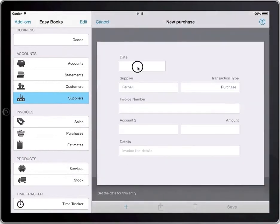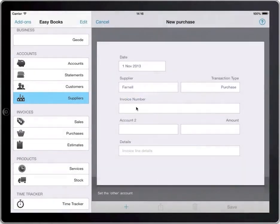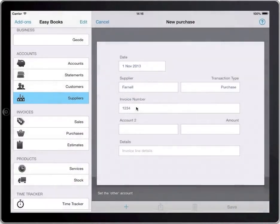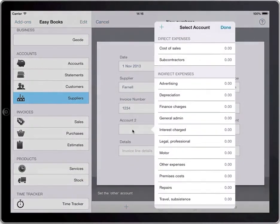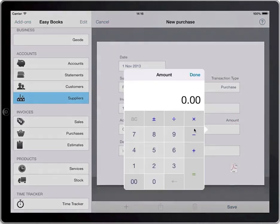The transaction type is already selected as a purchase. Fill in the date, their invoice number, and choose an appropriate expense account. Note that if the expense account isn't listed, you can add a new one using the plus button at the top, instead of going back to the account screen.